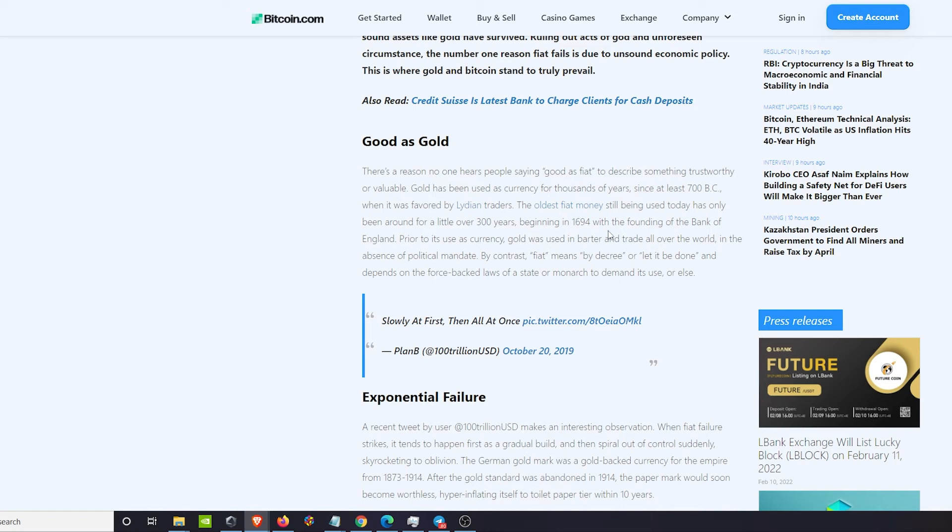If you look at the United States dollar and the change that it's gone through, it started off as a fiat that was backed by a real commodity or currency which was gold, up until the Bretton Woods gold standard was dropped in 1972. From there we turned into a petrodollar, a petrobacked dollar.